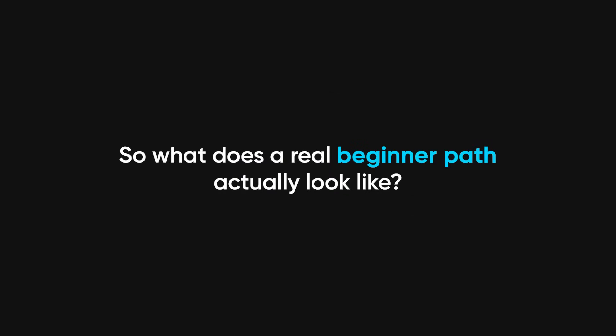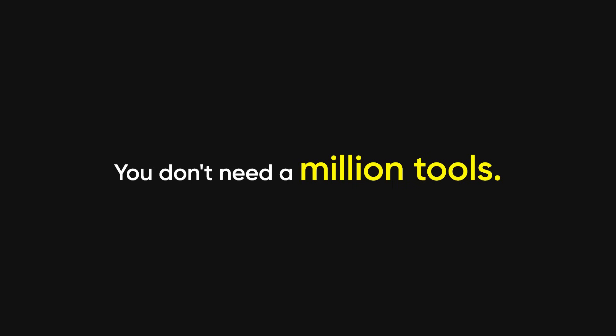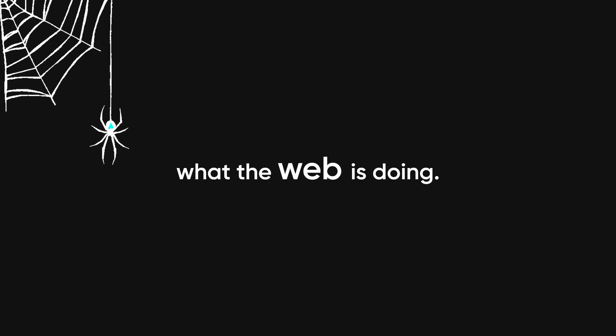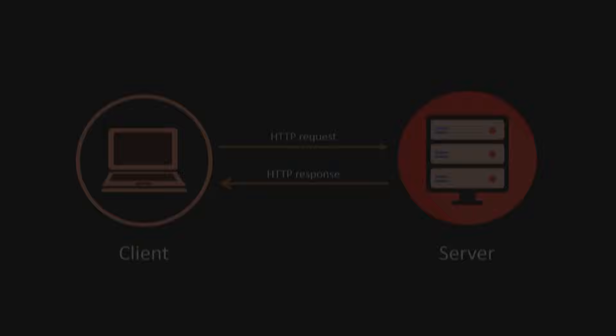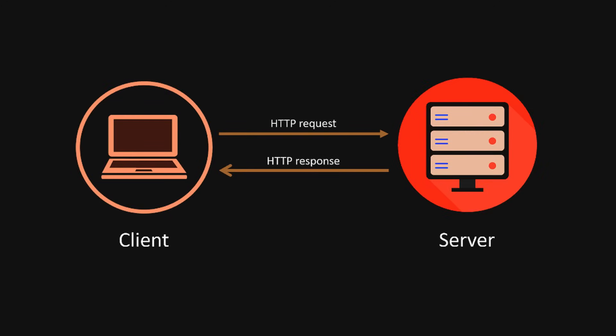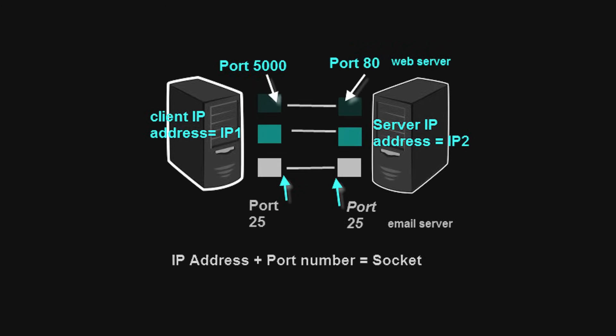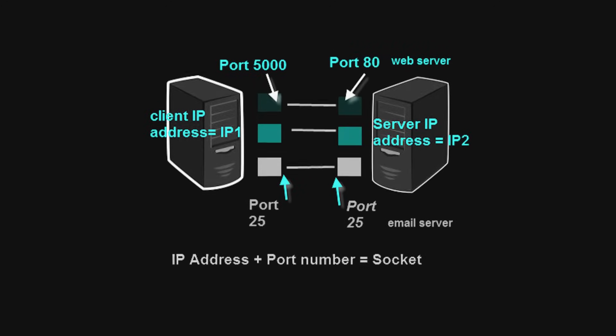So what does a real beginner path actually look like? You don't need a million tools, you don't need a 300-line bash script, you need to understand what the web is doing. Start with HTTP, how requests and responses work. Learn what a port is, what a server is, what an IP does.